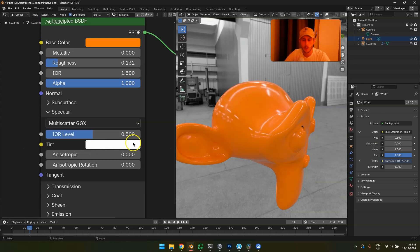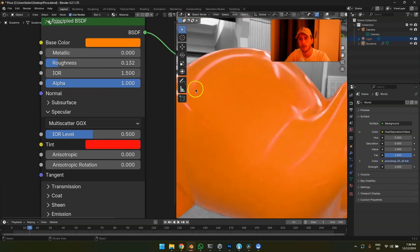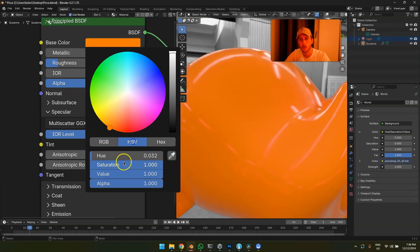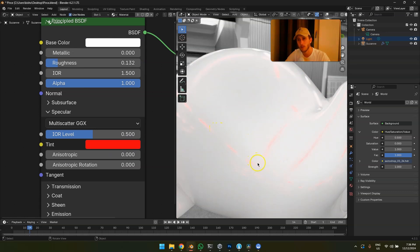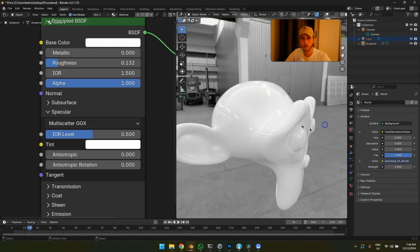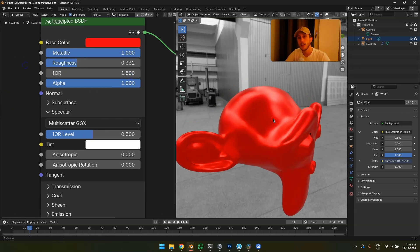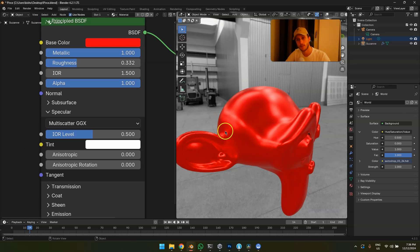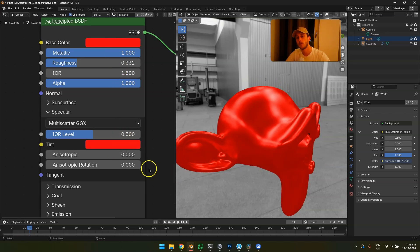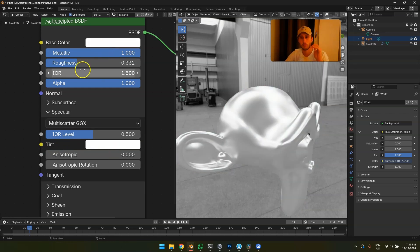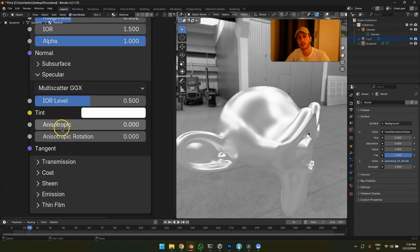Next is specular tint — another value not to touch as a beginner. Have you ever seen a white material with a red-colored reflection? No, that doesn't exist. Do not touch the tint ever, unless you know exactly what you're doing. One valid use case would be a candy-red metallic car paint where you want more saturation kick in the Fresnel angle — but it's a dangerous setting that you'll probably set wrong rather than right.